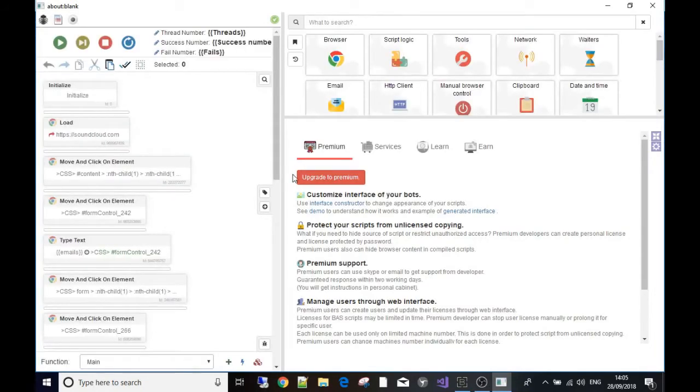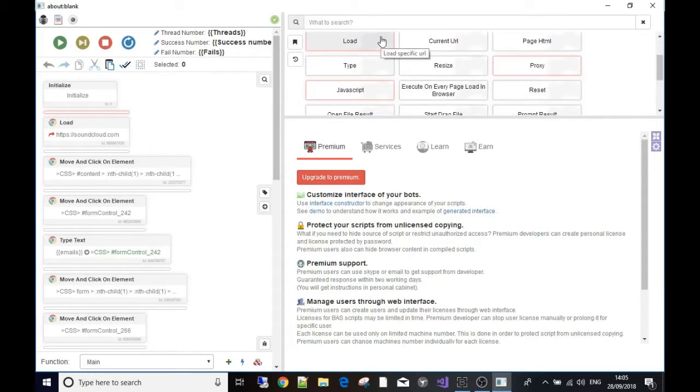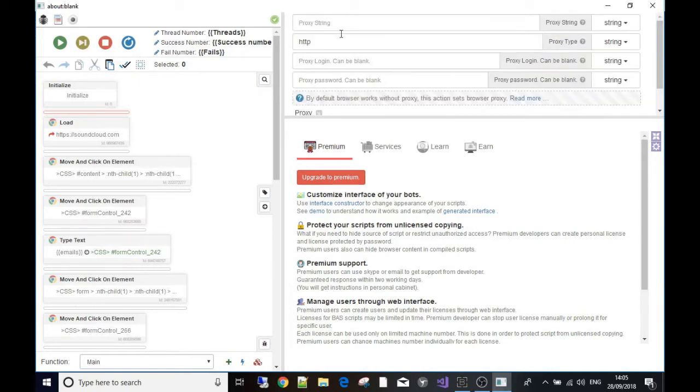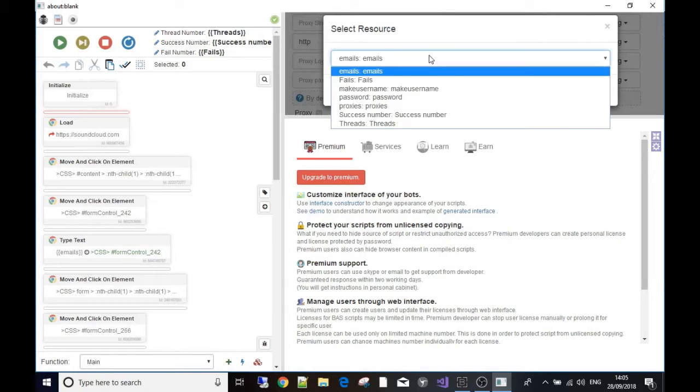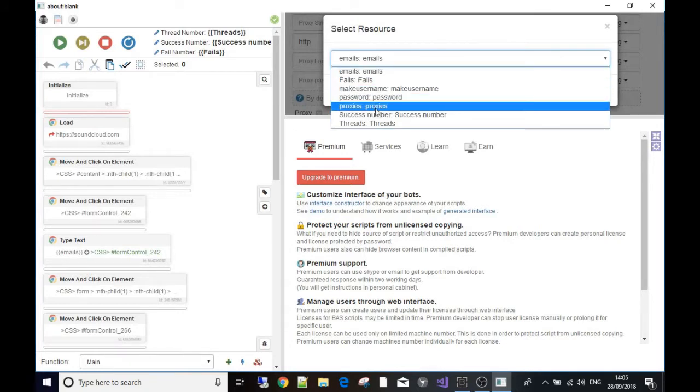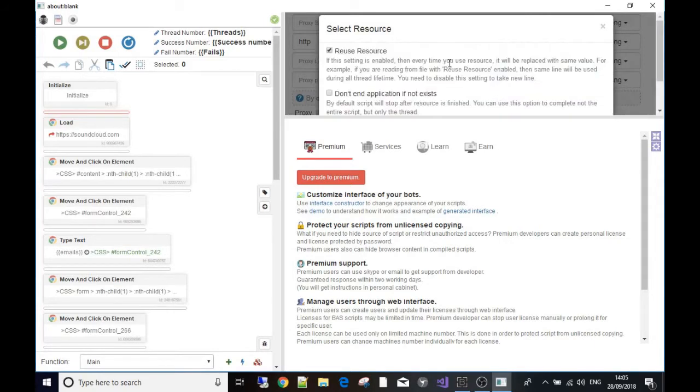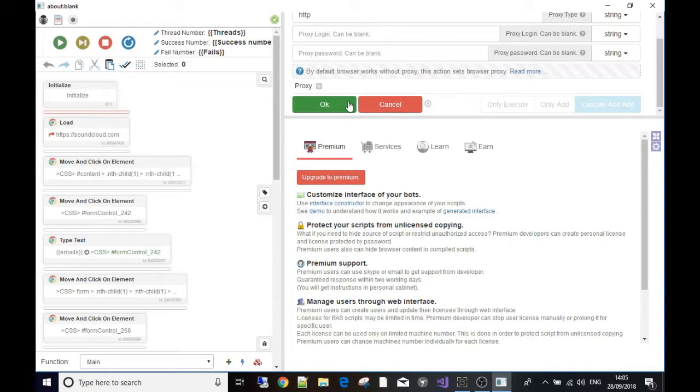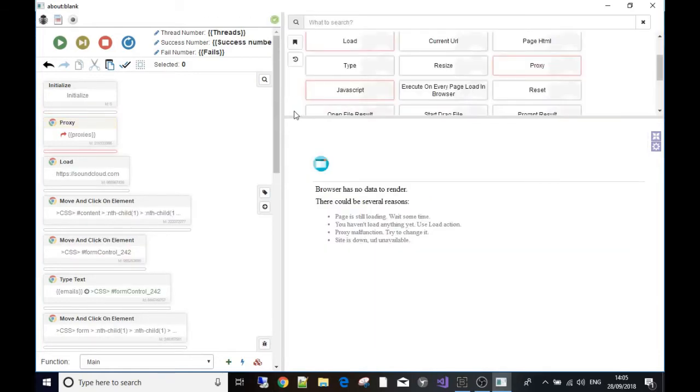Simply go to the browser, top of the toolbox, then proxy, and put in the resource that we just made. So it'll pick the first one from the list - we made a resource called proxies which reads a file that we just gave it. It will take the proxy from there and that's what it will use when it loads SoundCloud.